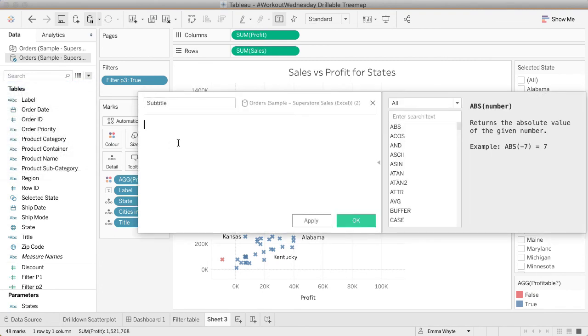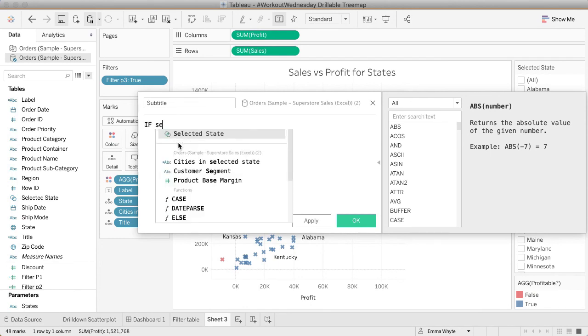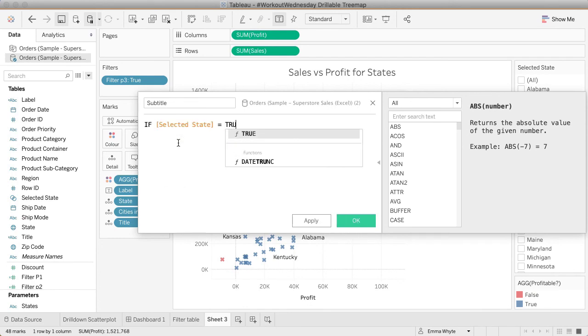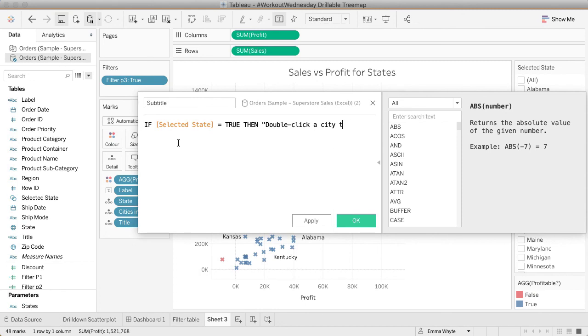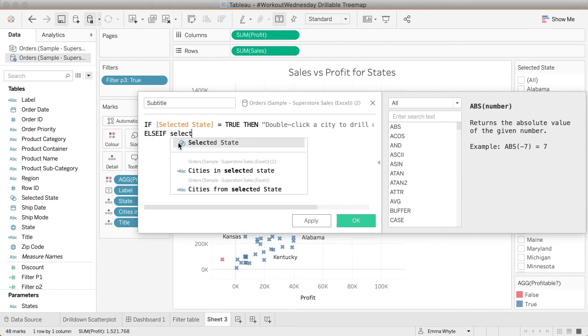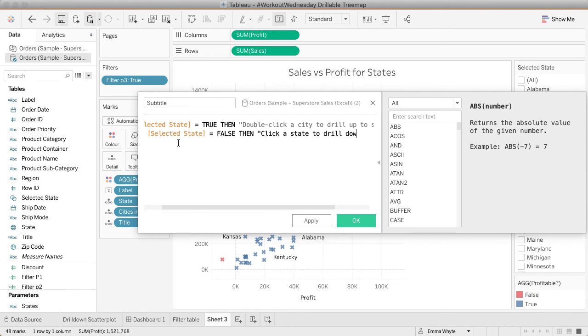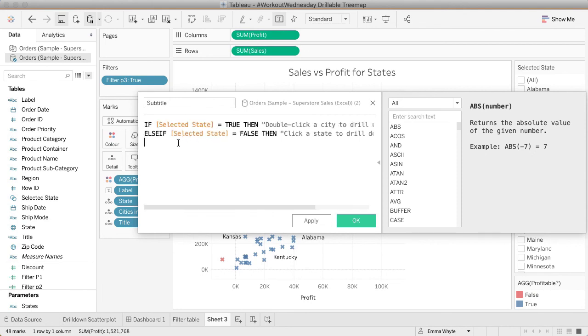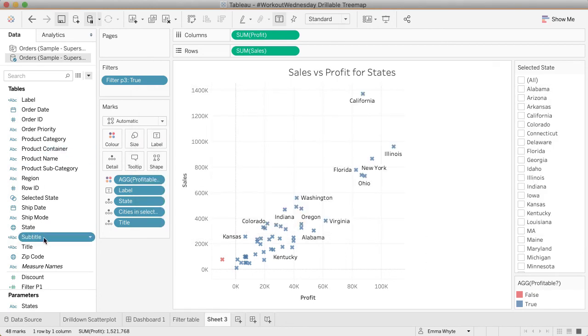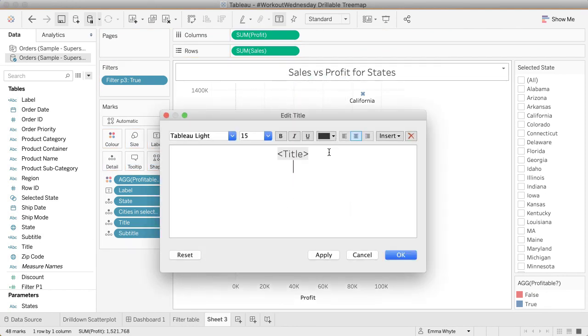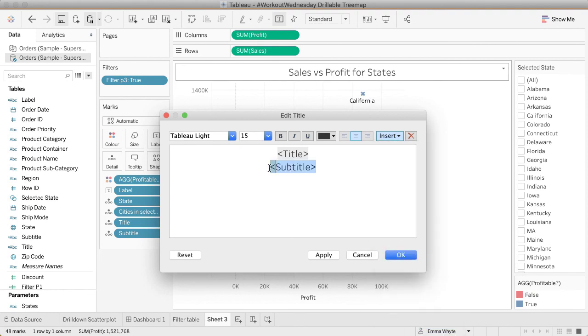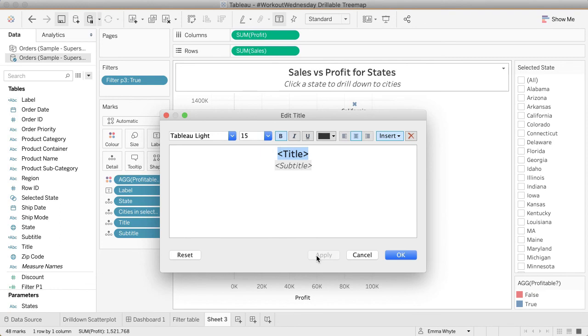Let's create the subtitle. This just gives instructions to the user. If the set selected state is true, then it should say double click a city to drill up to states. Again, bring that into the view so we can use it in the title. Edit the title, pop that subtitle underneath. You can change the size and everything. Let's drop that down a little bit. Let's make the title bold. There we go.